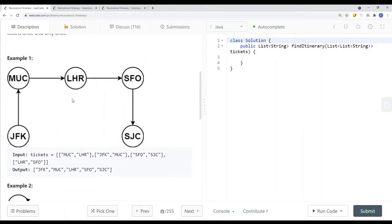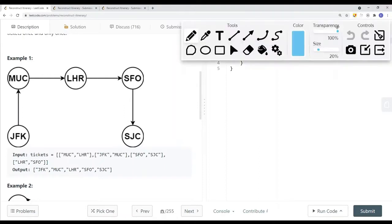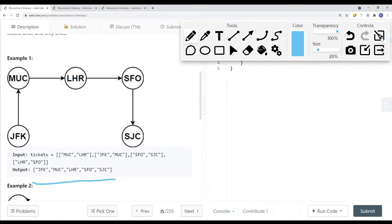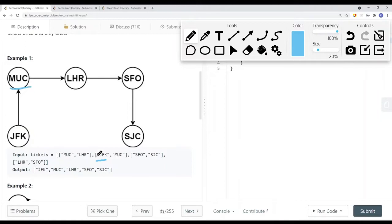Here we have an example of tickets with a start location and end location for each ticket. If we draw that as a graph, we can see that there is essentially one linear path. Starting from JFK, the only option is MUC; from MUC the only option is LHR; from LHR you go to SFO; and from SFO you go to SJC. So this one-path graph is the itinerary we return.